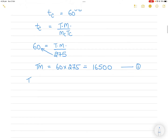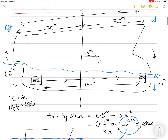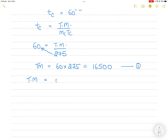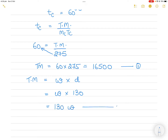What is trimming moment? Trimming moment is the weight loaded or discharged multiplied by the distance. In this case, the distance is given as 130 meters. Weight is unknown. So trimming moment equals weight times distance, which is 130W. This is equation number two.